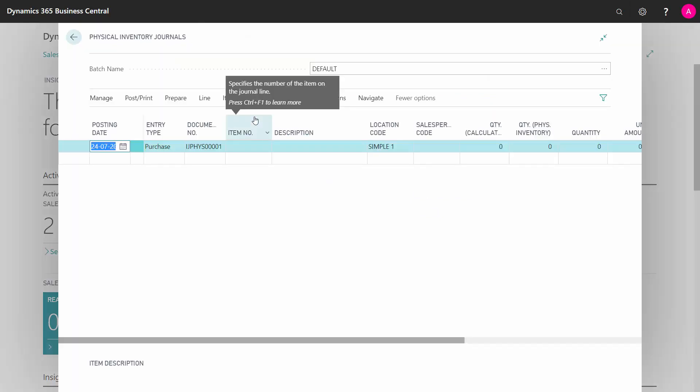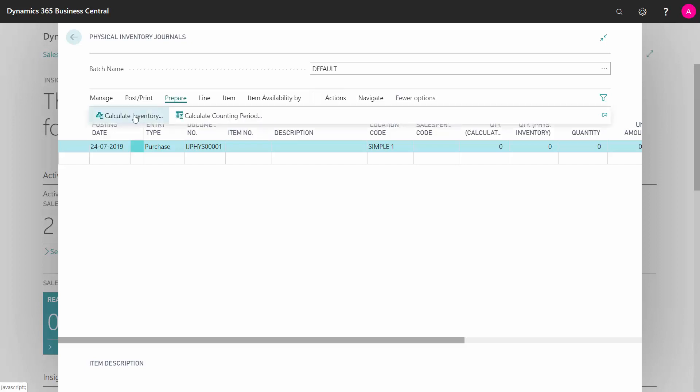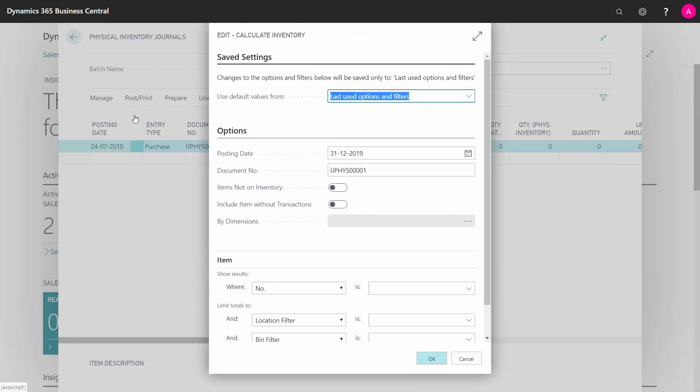This is the journal where you can make all kinds of correction on your inventory. And if you're doing an annual counting, you can go into the prepare and calculate your inventory.